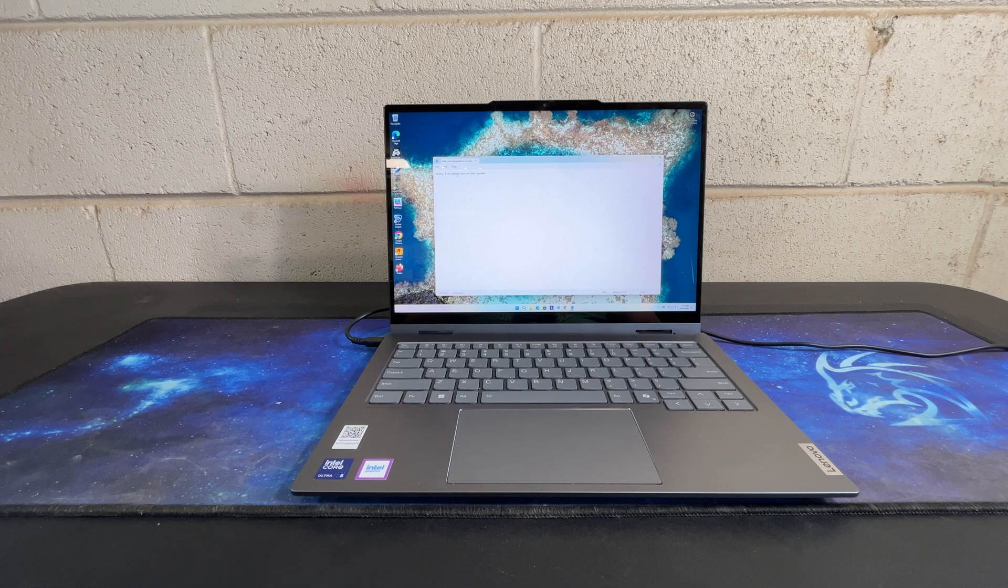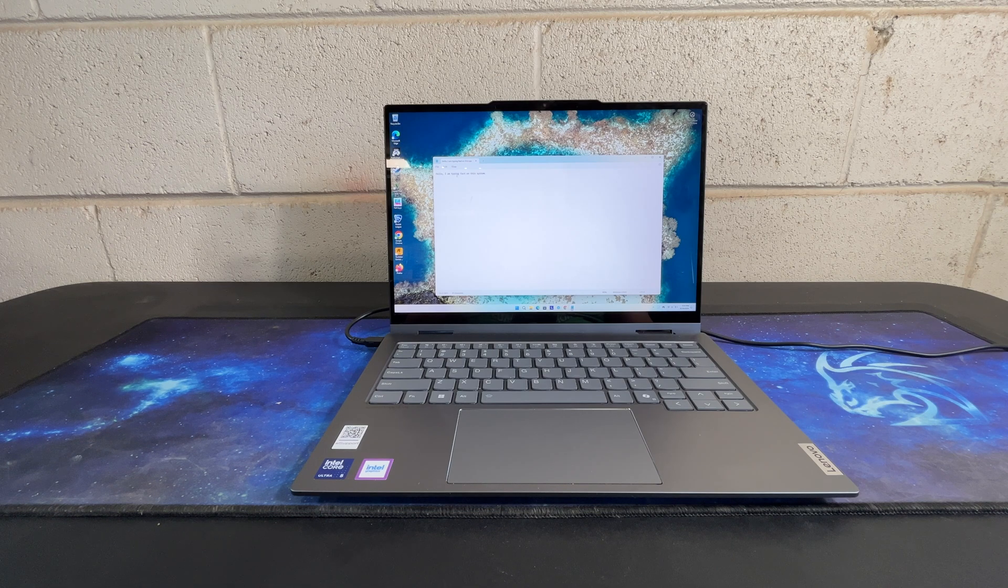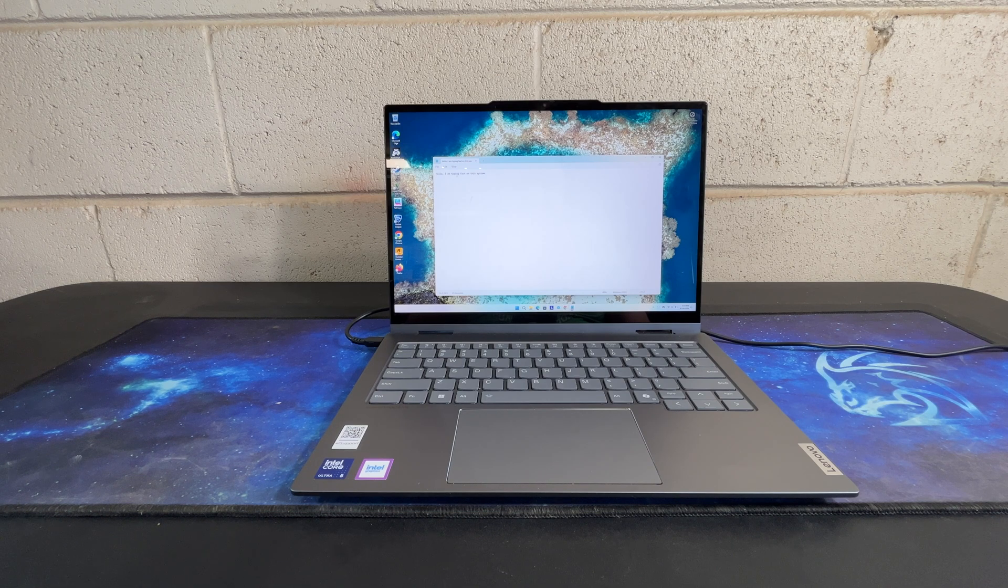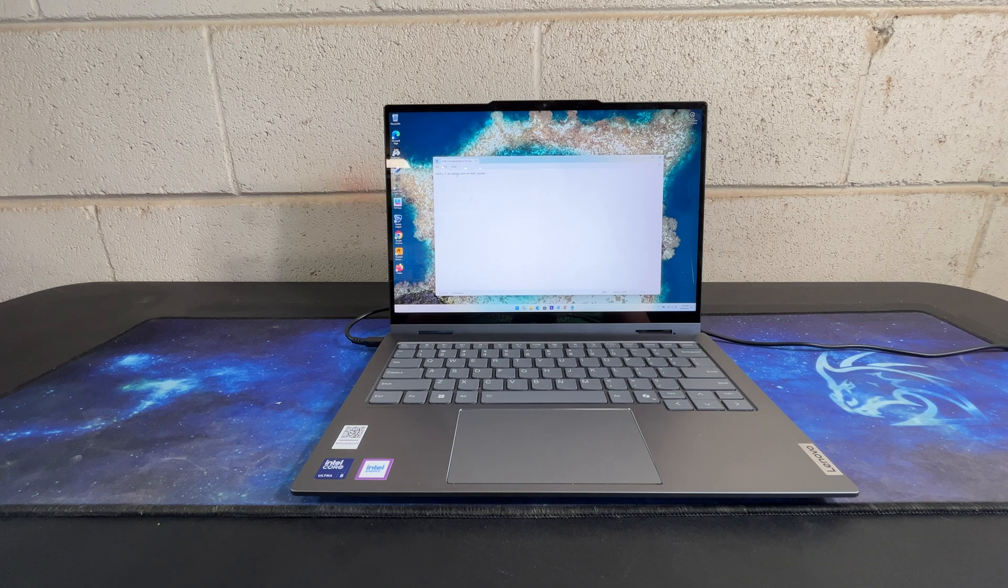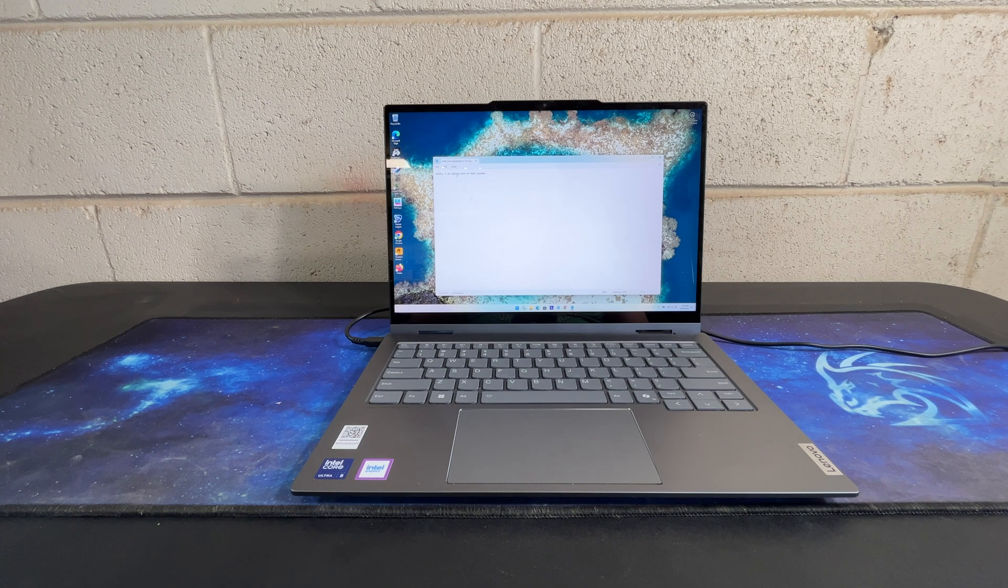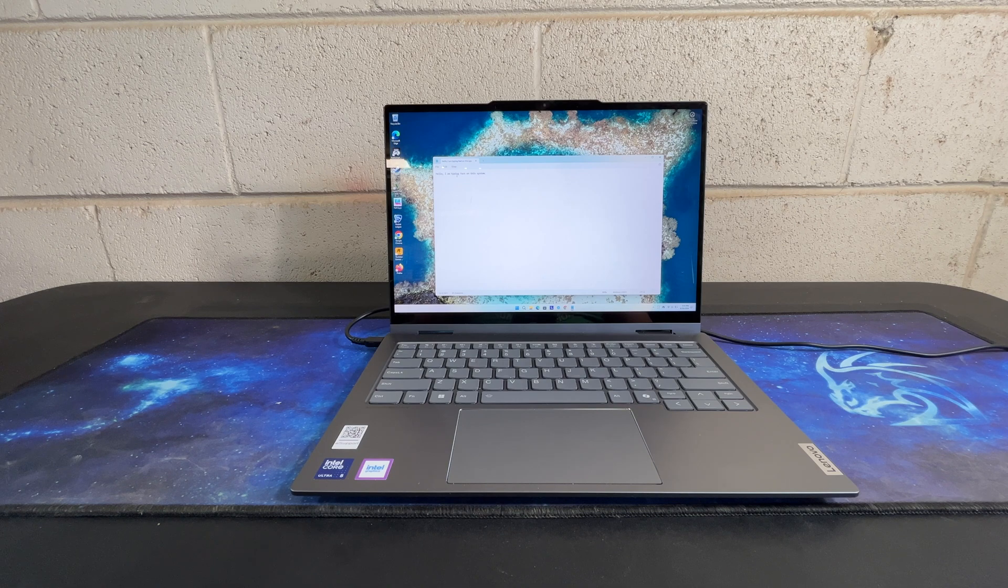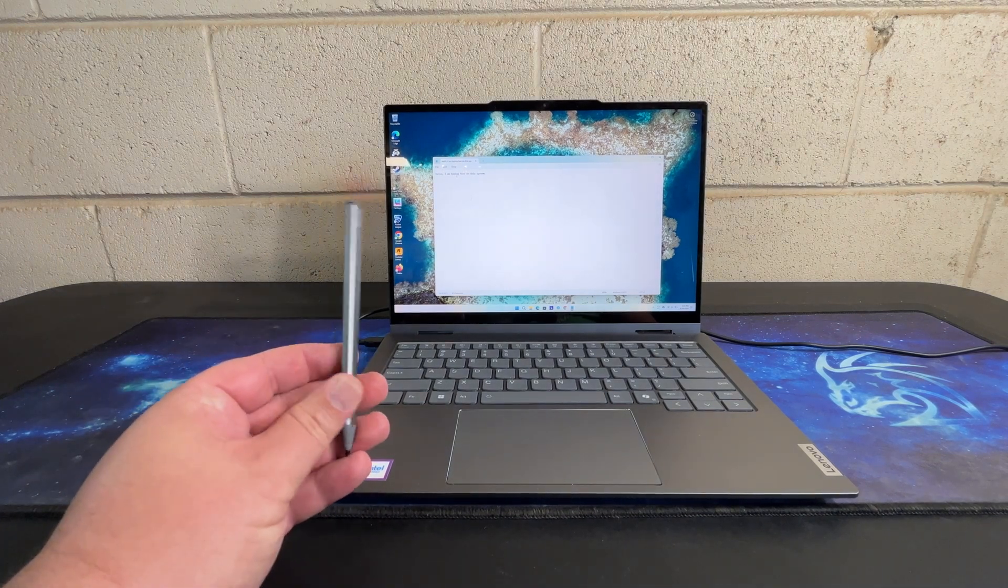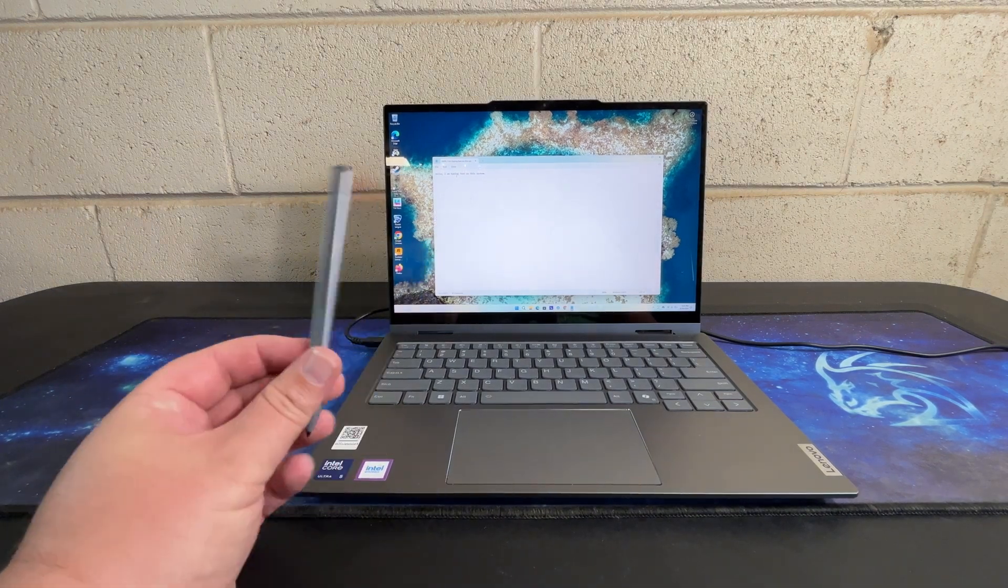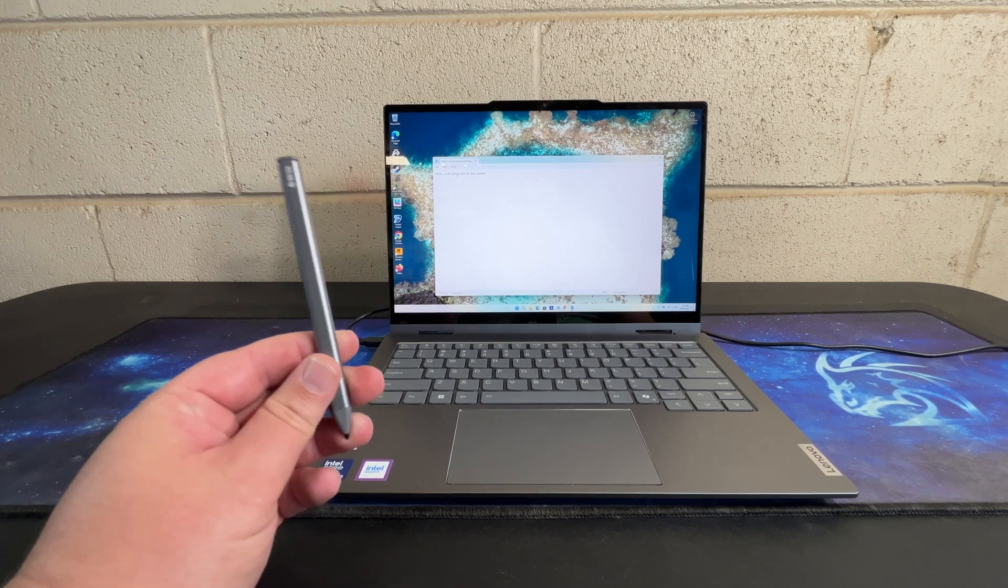I'd like to go over two complaints I have about the system, because no system is perfect. Honestly this isn't even a complaint about the system itself, it's complaints about the accessories that come with the system. First one being the pen.